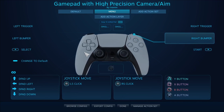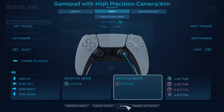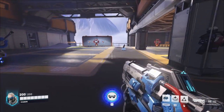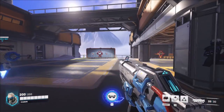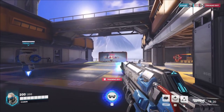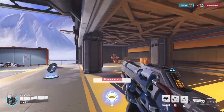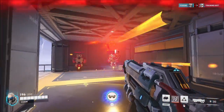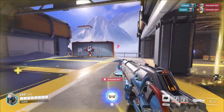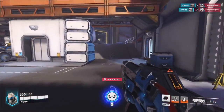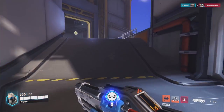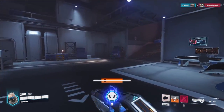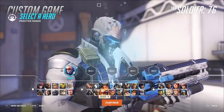Okay, everything seems all right. Now I can use motion controls — I can jump, I can run, I can use my abilities. I can change heroes.